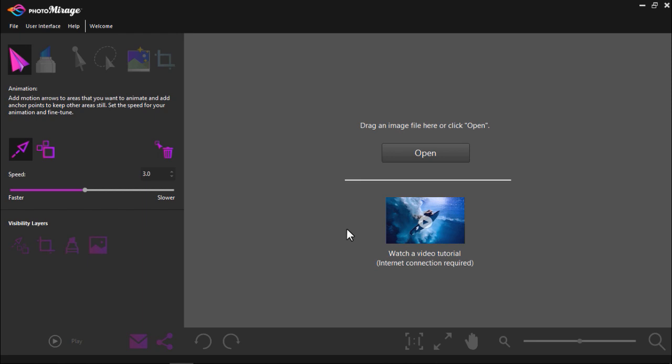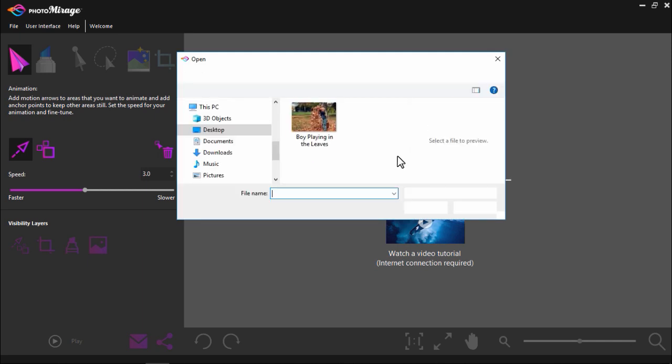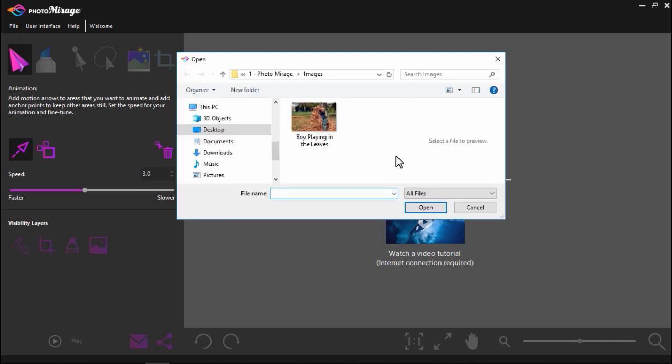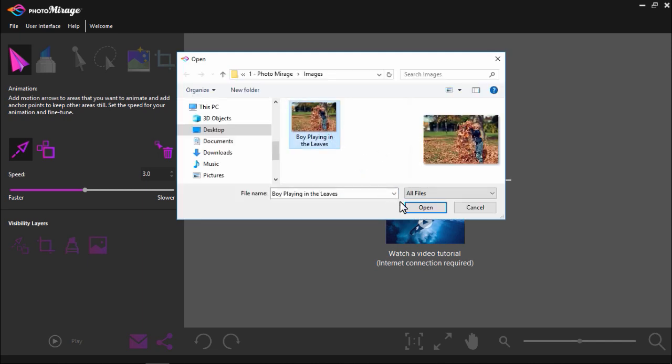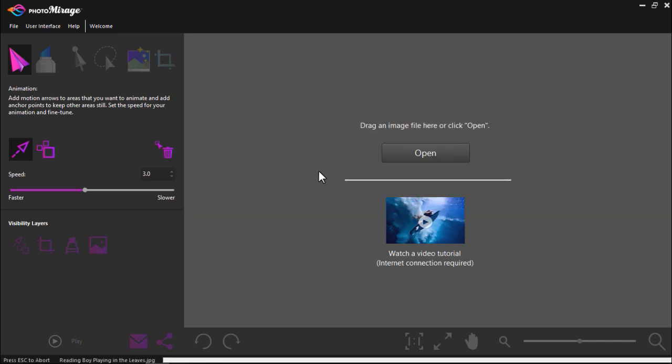Open Photo Mirage and on the main screen click on open to upload an image that you want to animate. I'm going to click on this image of a child playing in the leaves.